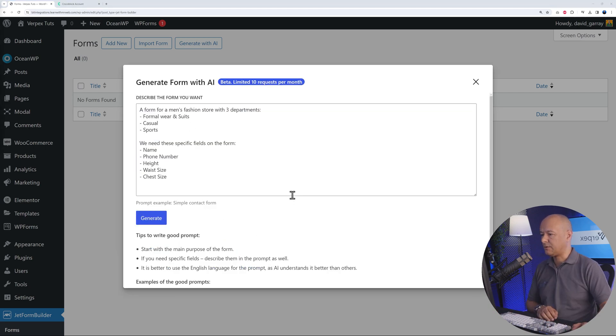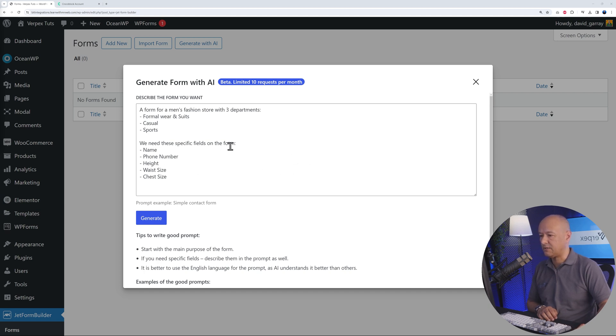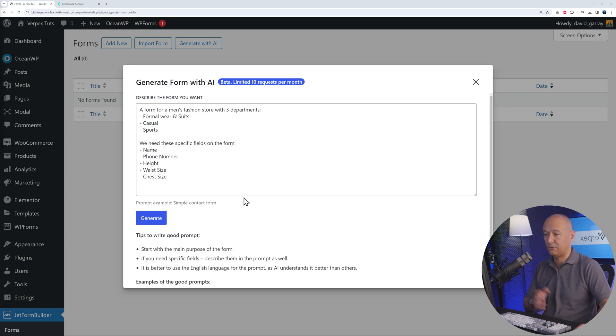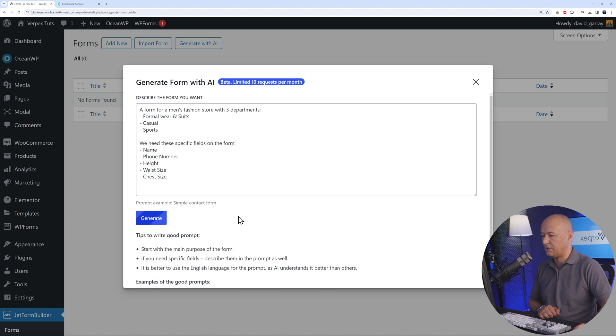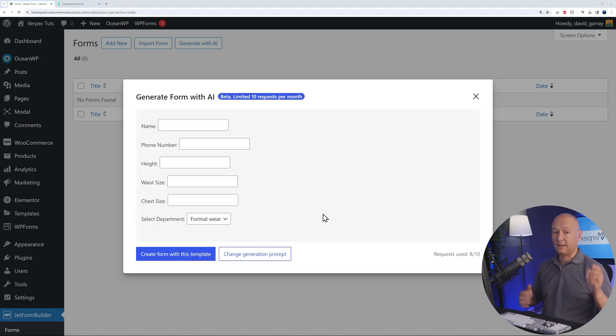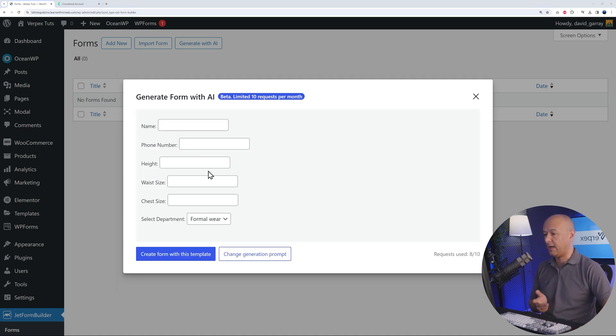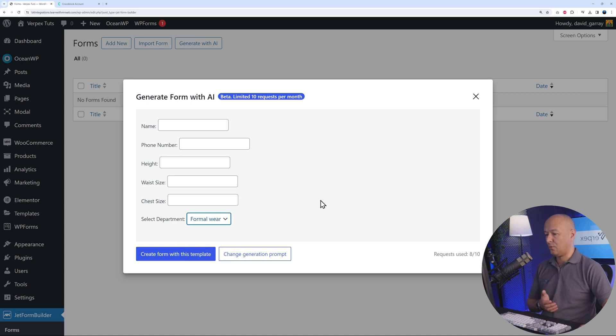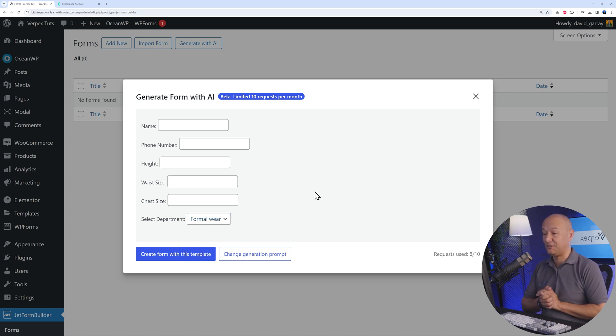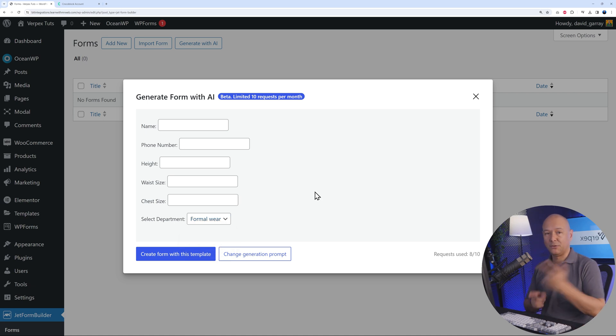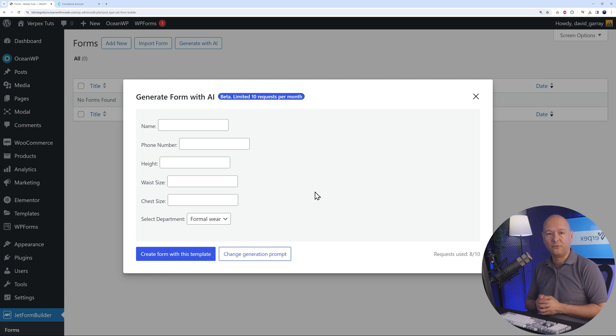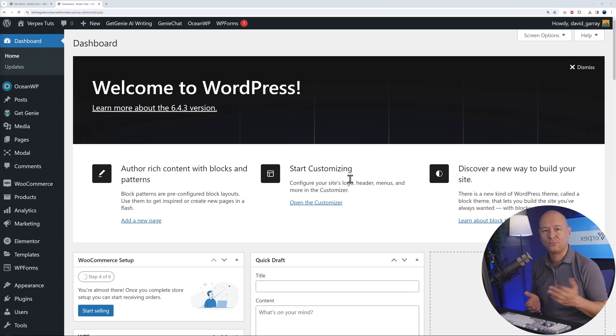I'm going to change this again a little bit. I'm going to add a little bit more details this time. I've added this to the prompt: we need these specific fields on the form—name, phone number, height, waist size, and chest size, because this is related to clothing. Generate. And there you go. Now we have name, phone number, height, waist size, chest size, and also which department. This is super handy, and now we can use this on our website. We've created that form in just a few seconds.